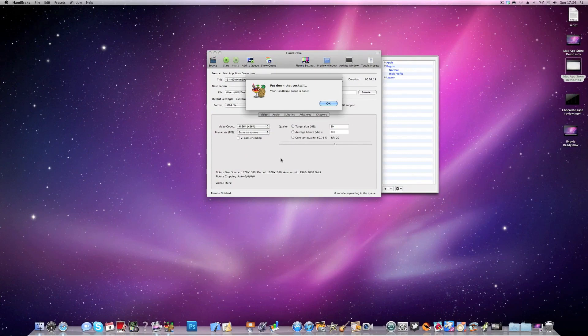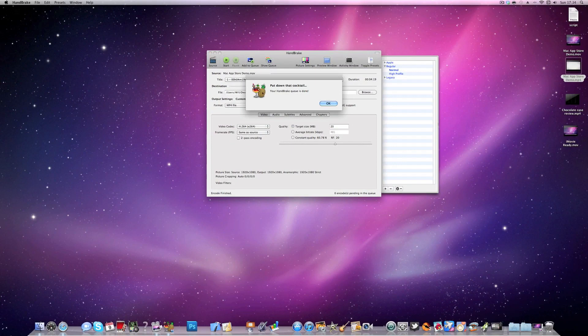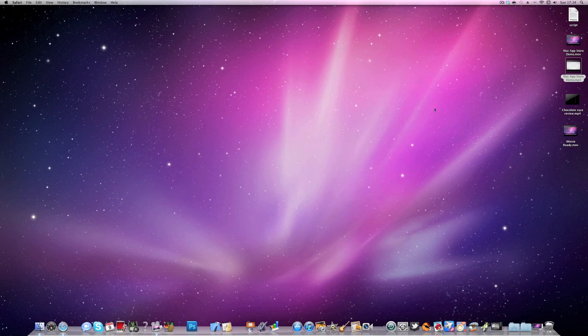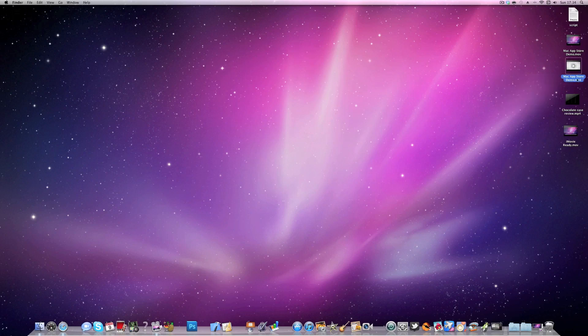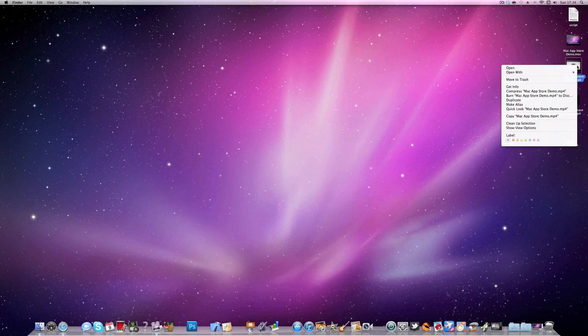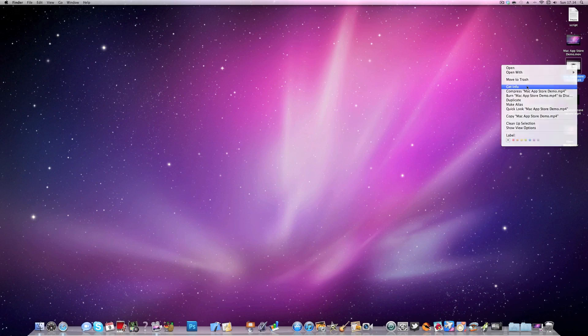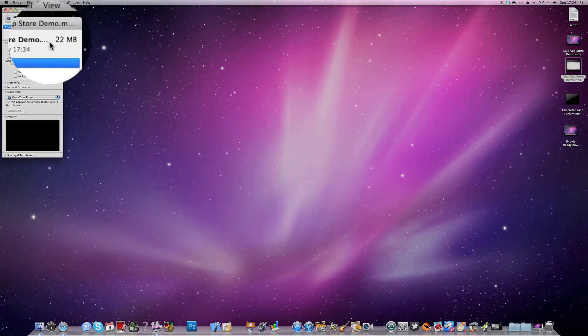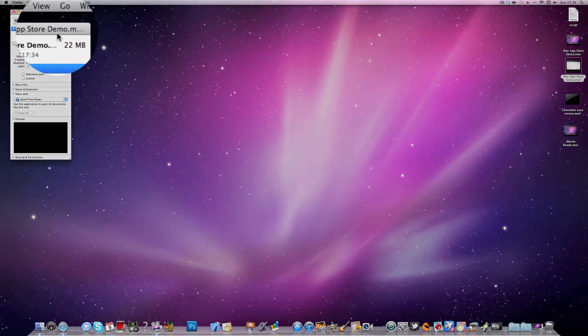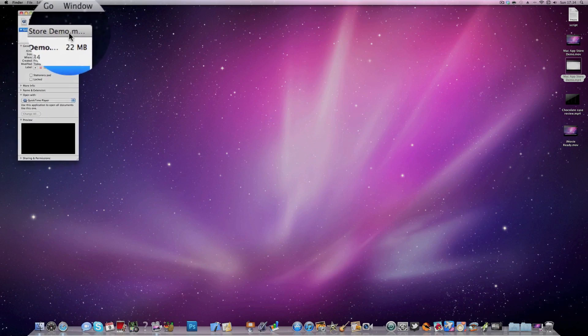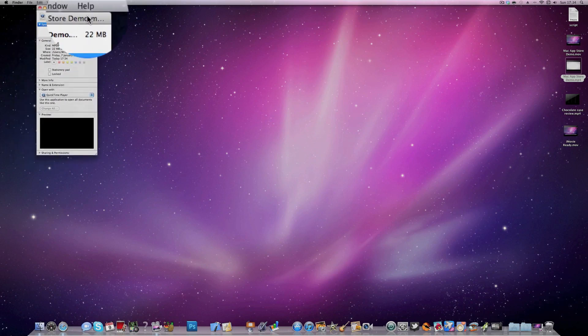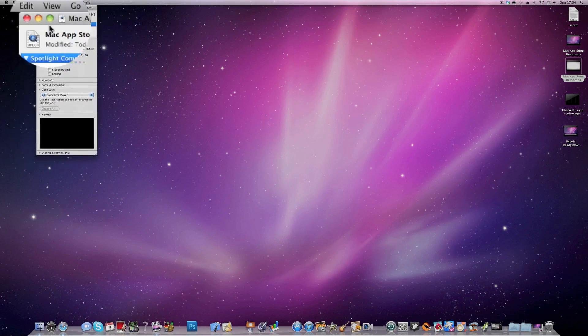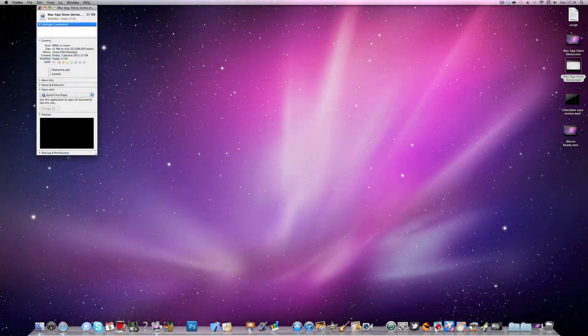Once the compression has finished, it will say your Handbrake queue is done. Just click OK and then you can go ahead and exit Handbrake. You'll see that we have the video here that's just been compressed. You can see it's an MP4 format as well. It won't make too much difference, most upload sites will still support this format. If you click on get info, you can see it's 22 megabytes as opposed to the 118 megabytes, I think it was, that the original file was.